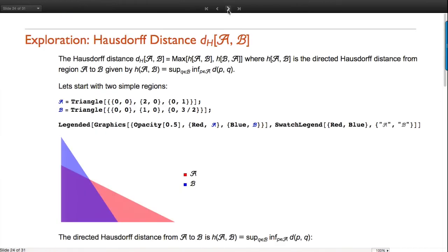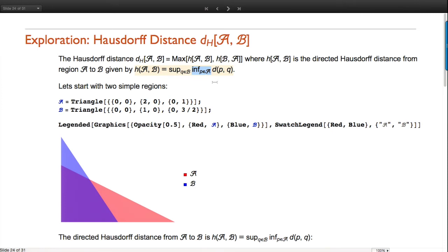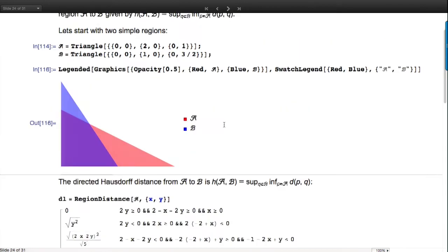Now I want to switch to using it a little bit through explorations. Let's study the Hausdorff distance between regions. The Hausdorff distance is defined as the max of two things - the directed Hausdorff distance from region A to region B is basically: minimize the distance between points where I pick one in A, and take the maximum of that. Let's illustrate and compute with the functionality we have.